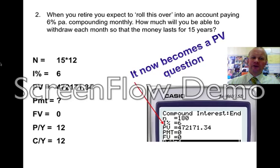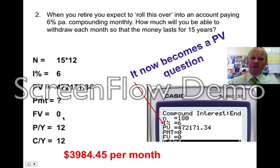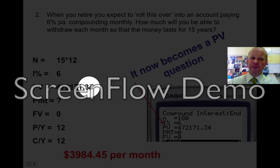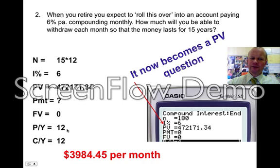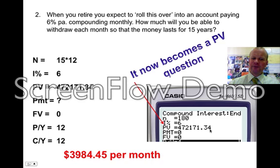What happens is the future value that you had before goes into here as a present value. Make sure the numbers are right: N is 15 times 12 because it's 15 years monthly. I is 6. The present value comes from what your future value was, because the future value has now turned into a present value question. Payment you don't know — that's what you're trying to find. Future value is zero. P/Y is 12 and C/Y is 12. Check these to make sure you change them. On your calculator you can just transfer the numbers straight across, and you're solving for payment. You'll get $3,984.45 per month — that's what you can live on that's going to last you the 15 years.